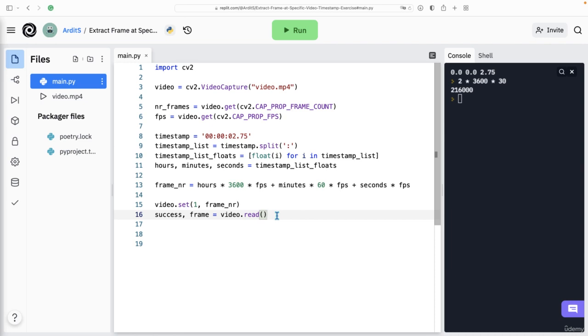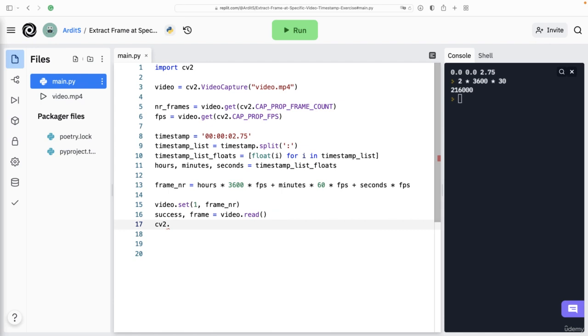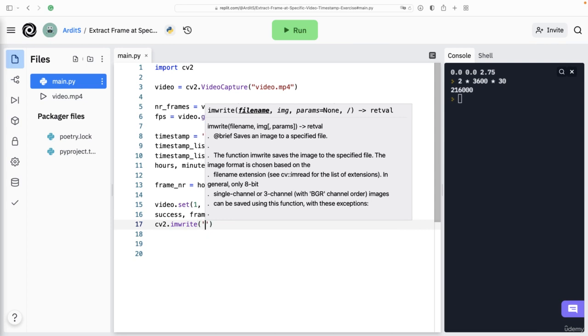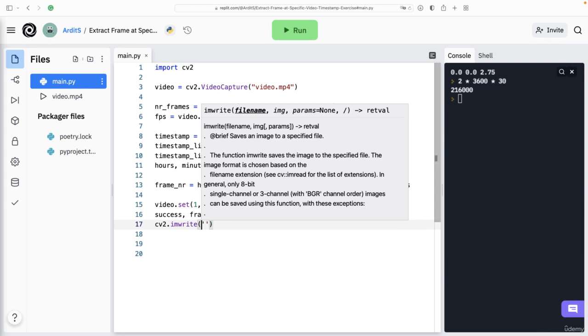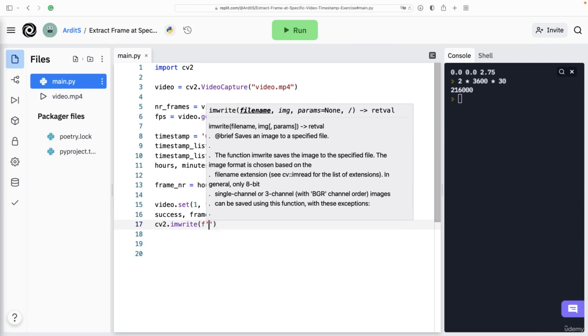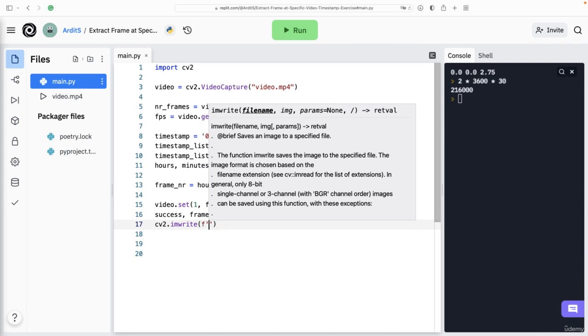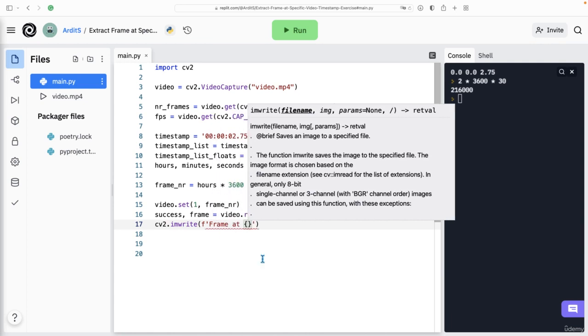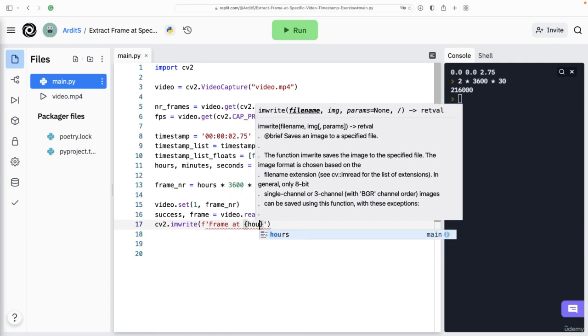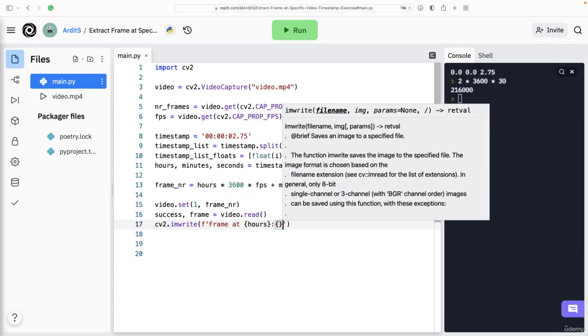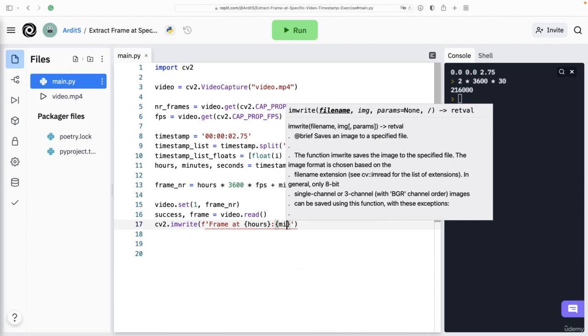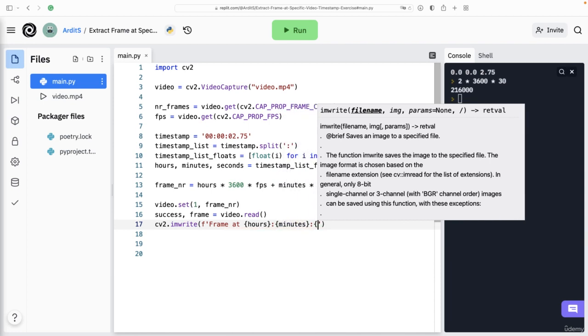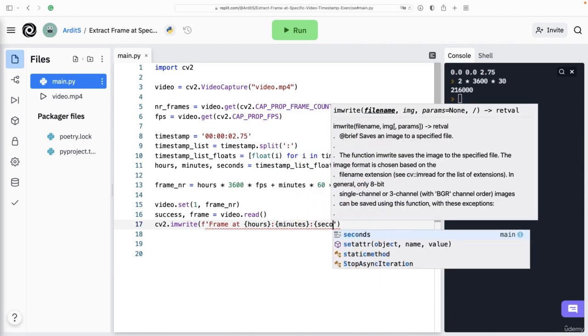And finally, we say cv2.imwrite, and we give the name to the frame file, the image file actually. So I'm going to do something like an f-string frame_at, we could enter here the hours and the minutes and the seconds.